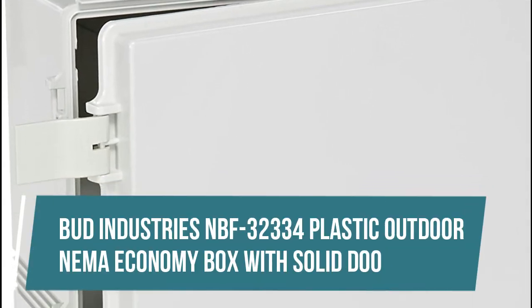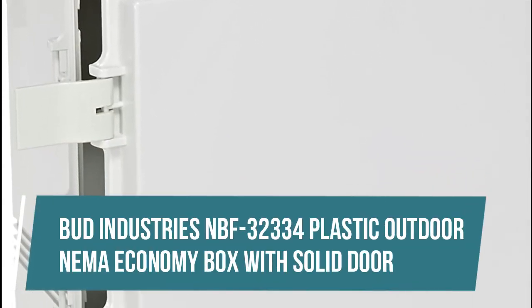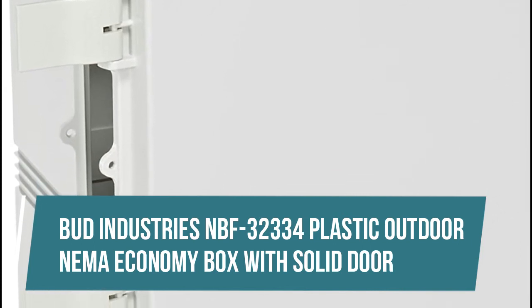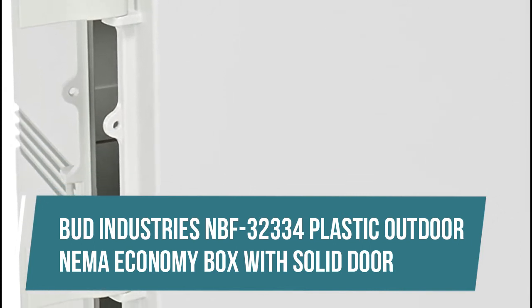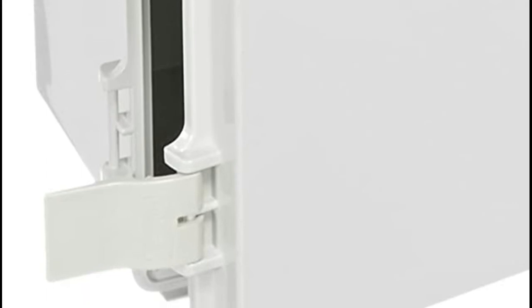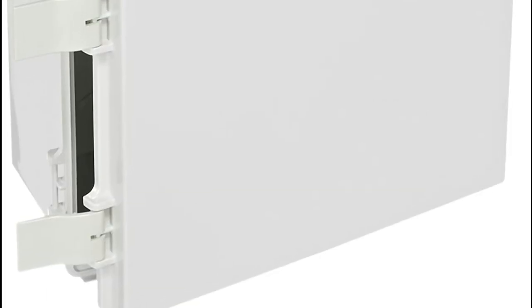Bud Industries NBF 32334 Plastic Outdoor NEMA Economy Box with Solid Door. Designed to IP66 of IEC 529 and NEMA 1, 2, 4, and 4X specifications, light gray finish. Complete with stainless steel wall mounting brackets and hardware, plastic construction including hinge pins.